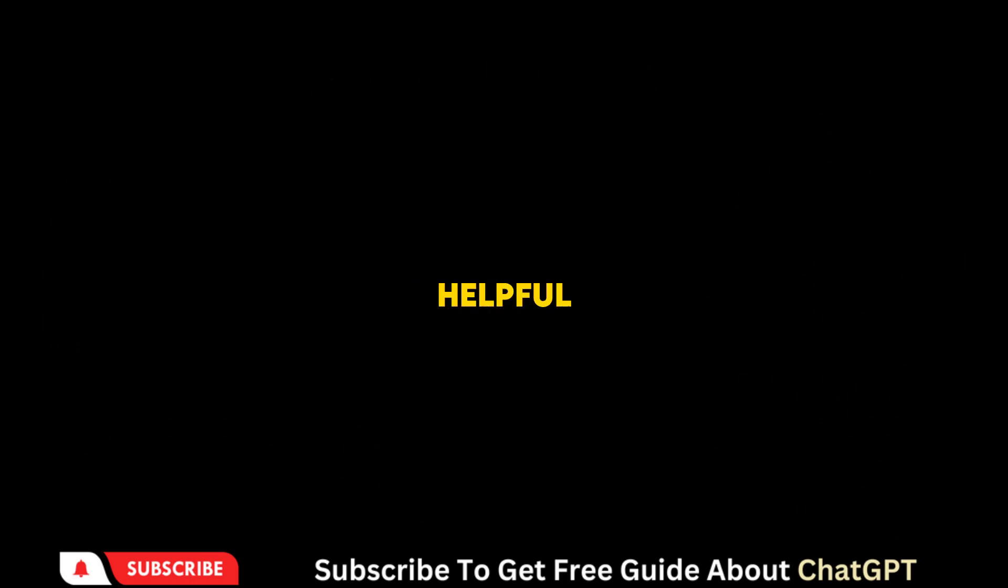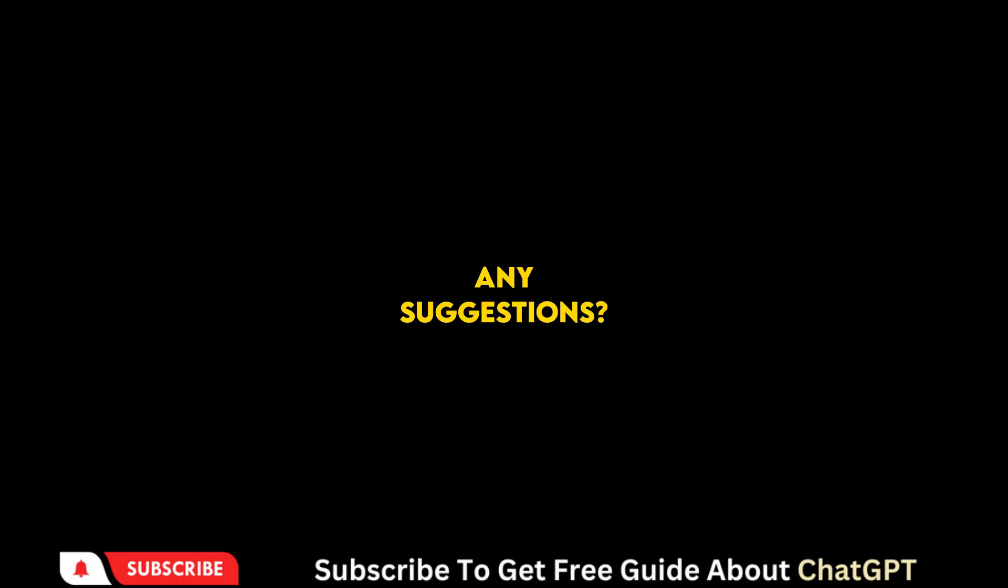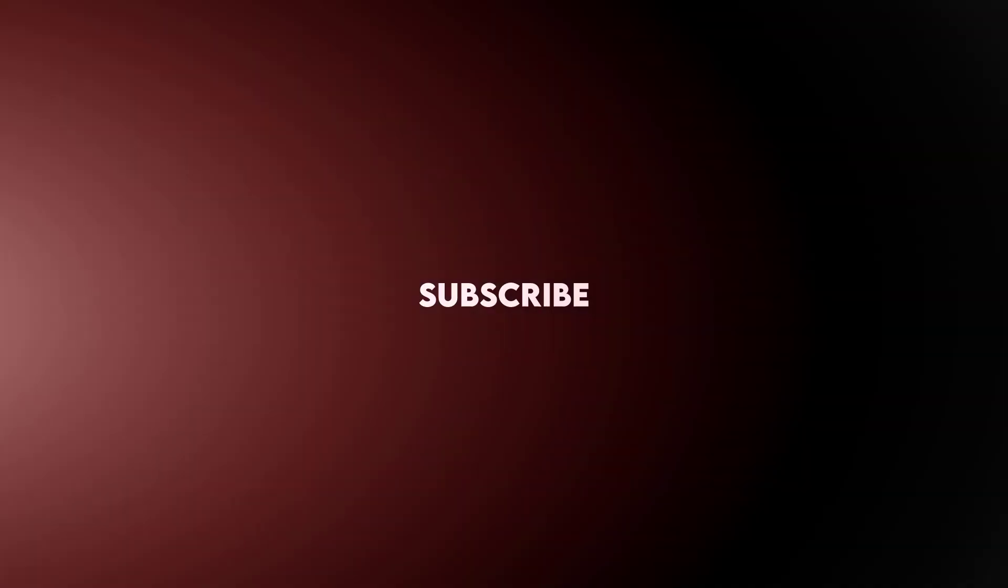I hope you found this video helpful. And if you have any suggestions, please let me know in the comments below. Thanks for watching, and I'll see you in the next video.